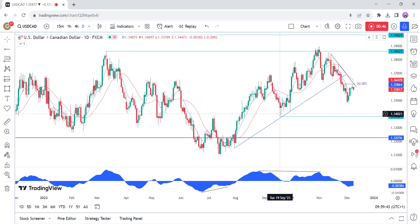The hawkish Fed members recently shifted their stance to a more neutral position, and the market expects the Fed to start cutting rates as soon as Q1 2024.